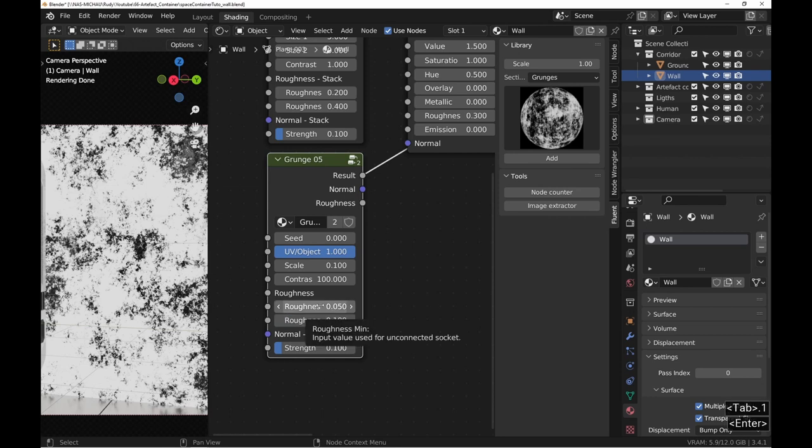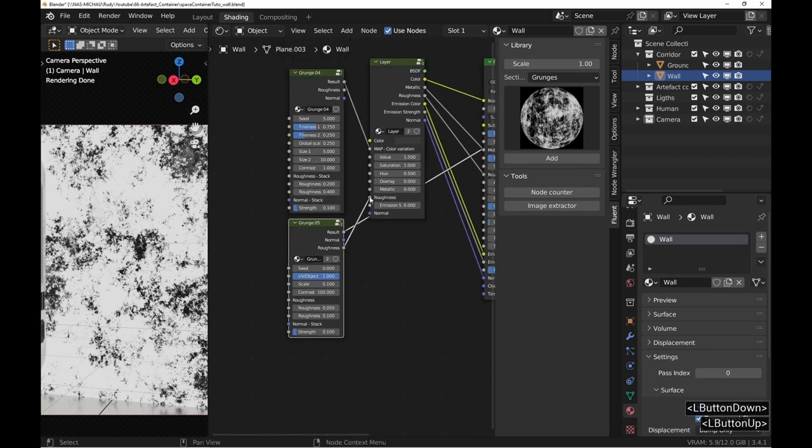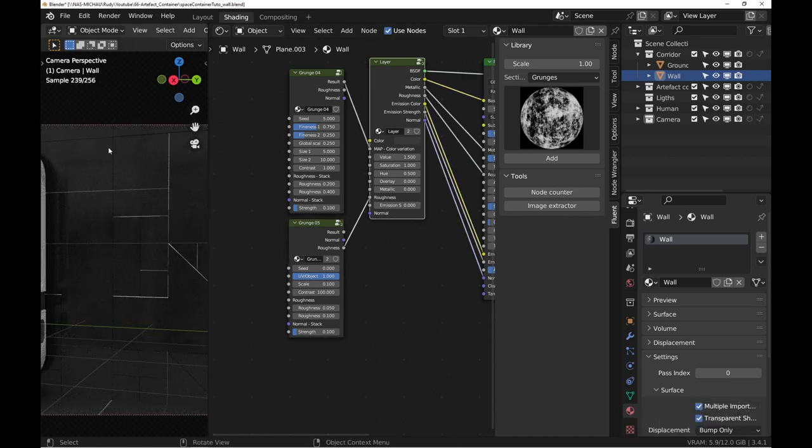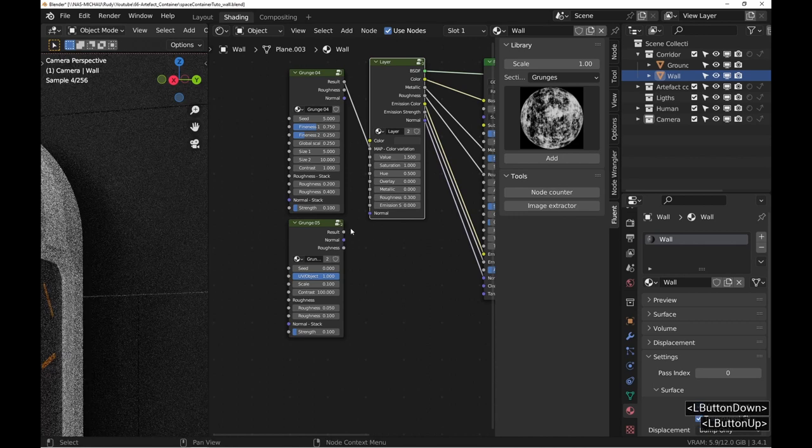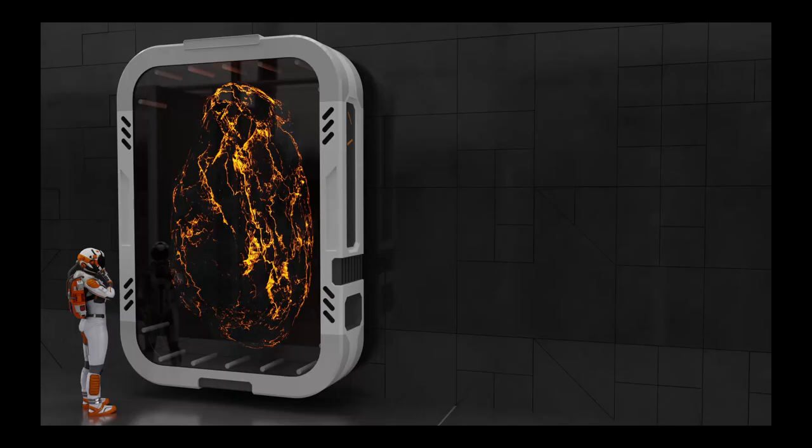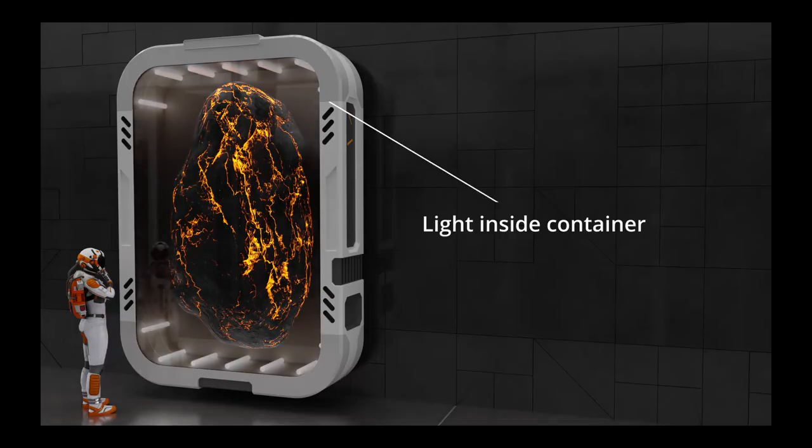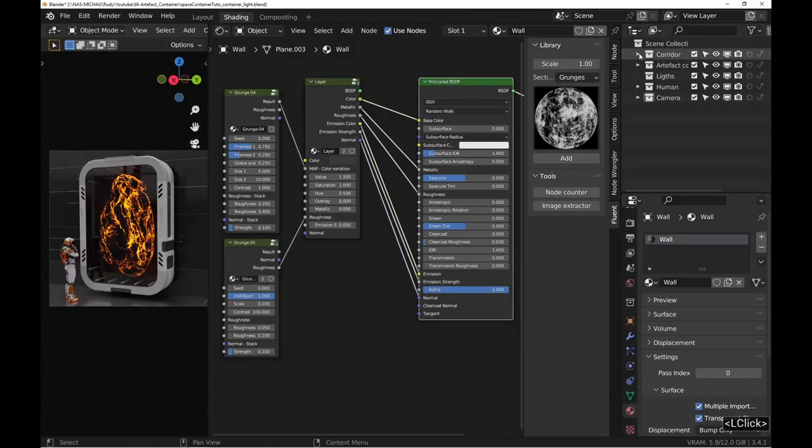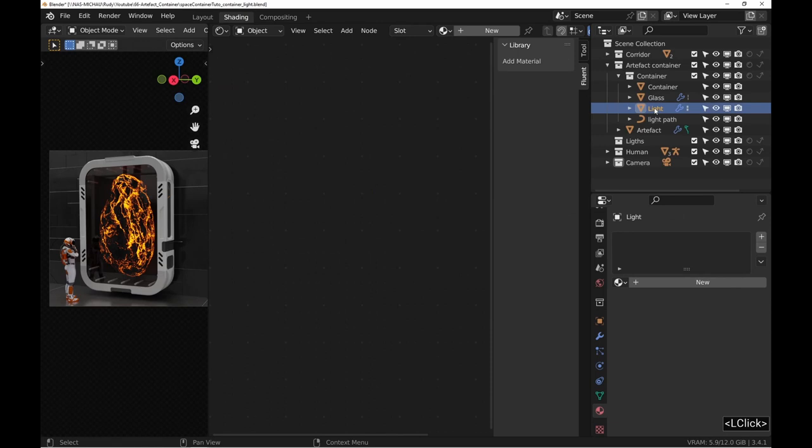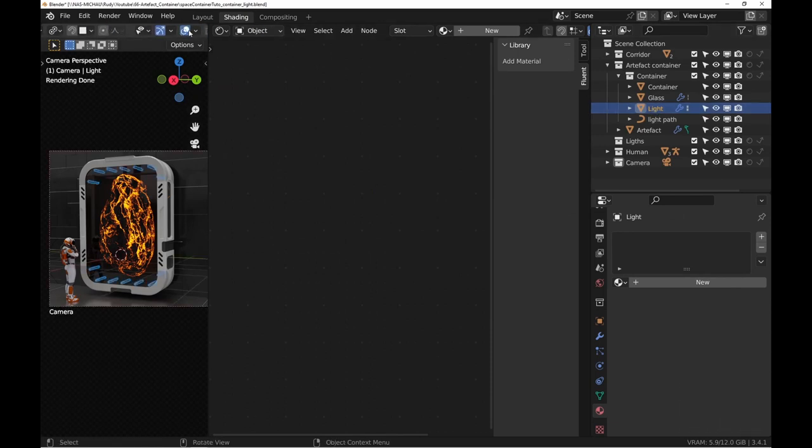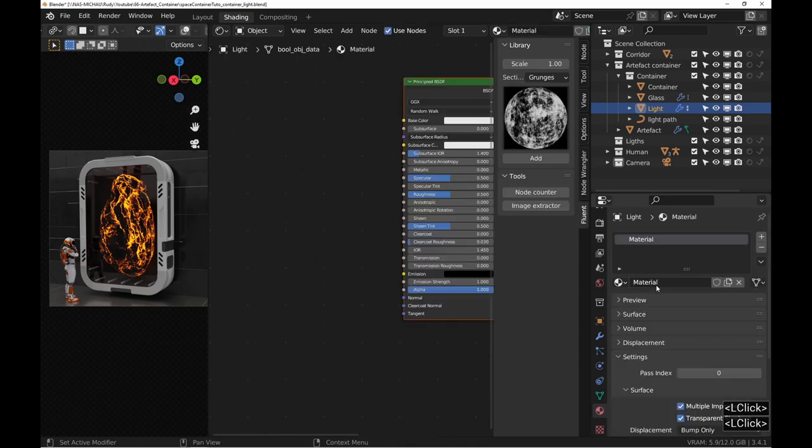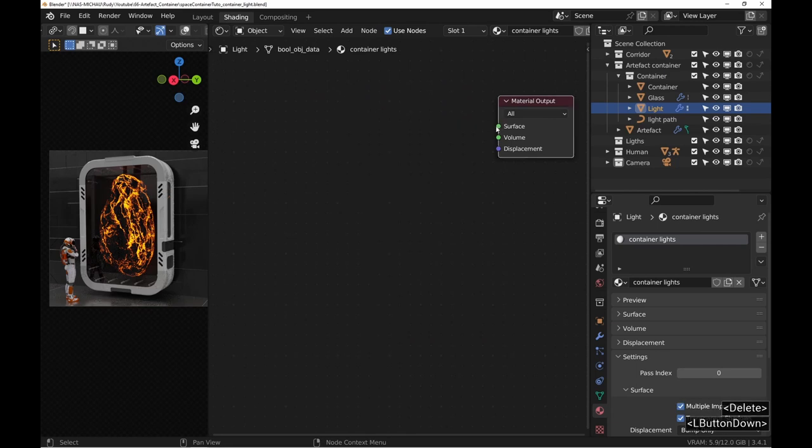Then just connect it. Let's add some light inside the container. To do this, simply select the neon lights inside and add a material that is simply an emission node and a black body node for the color.